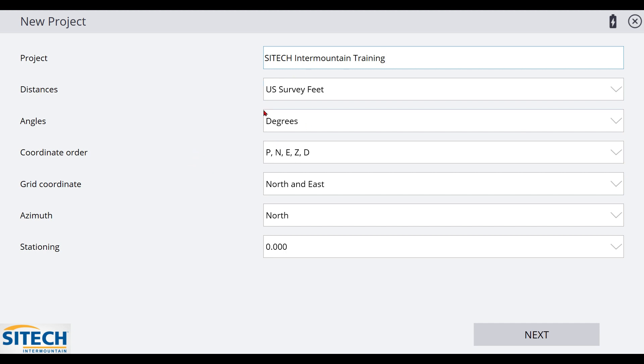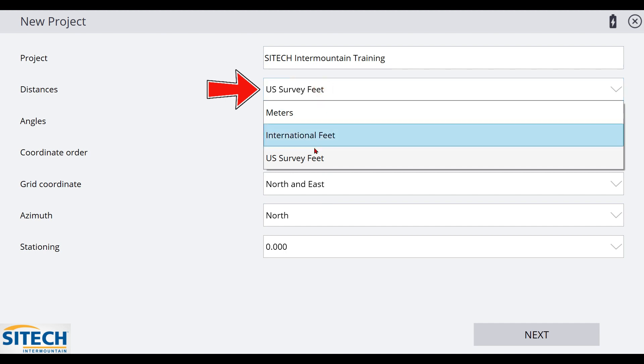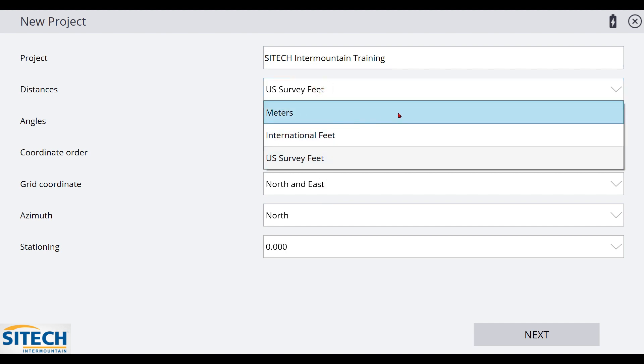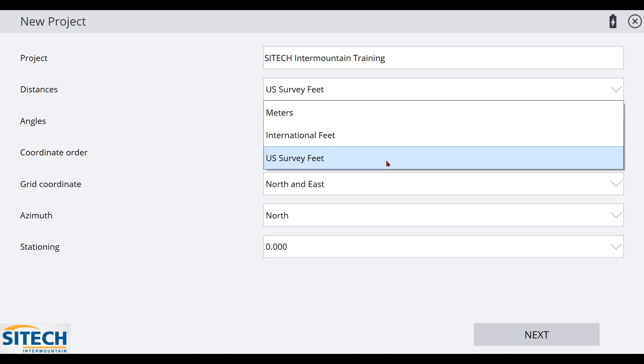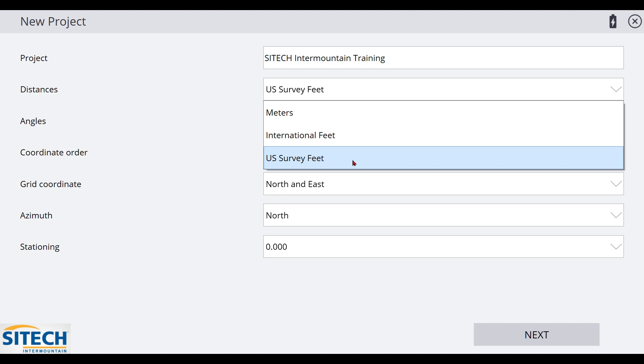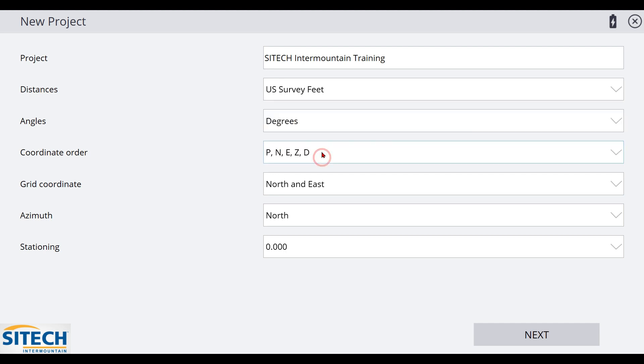These are the default settings that Trimble has in here, which most of these settings will always work for most of your projects. But just be aware of a couple of these. For example, this very first one right here, distances. You need to make sure that you are in the right distances - are you in meters, international feet, U.S. survey feet. These two are going to be changing here in the U.S. pretty soon. But U.S. survey feet is what my project is on.